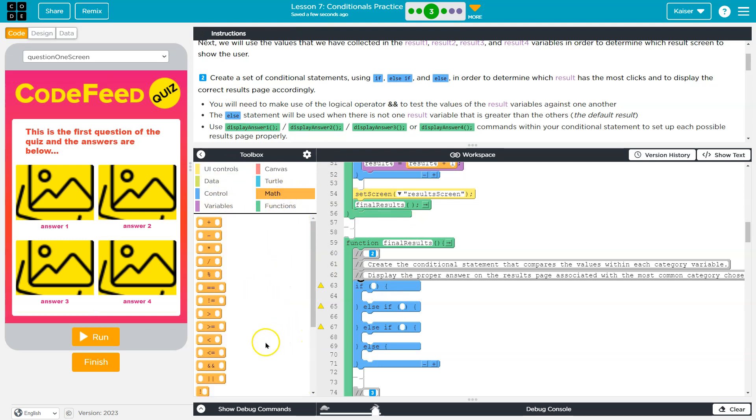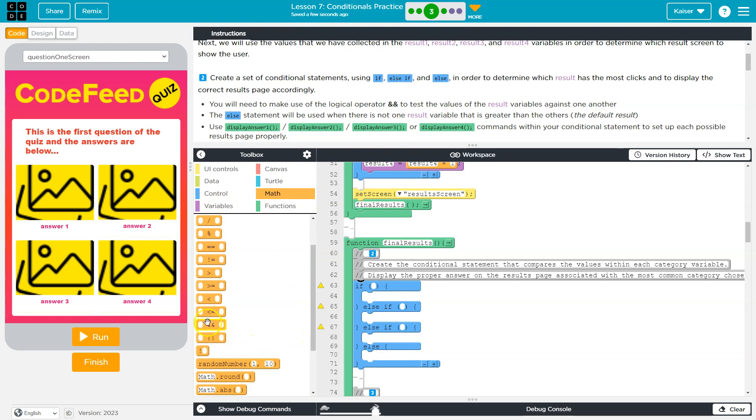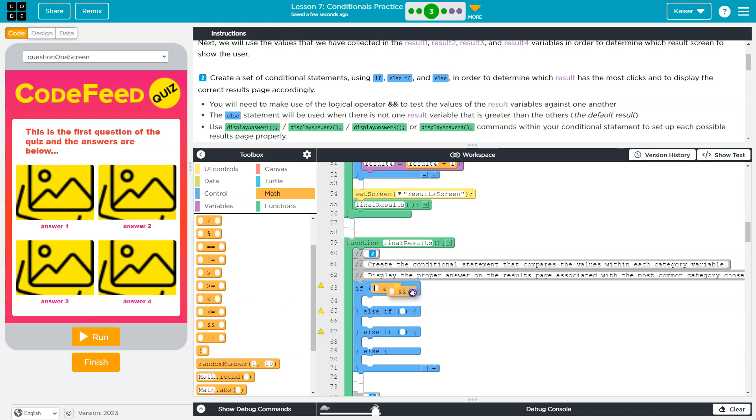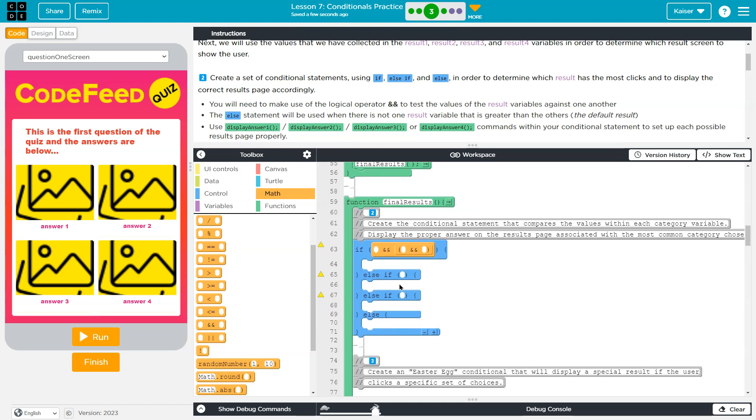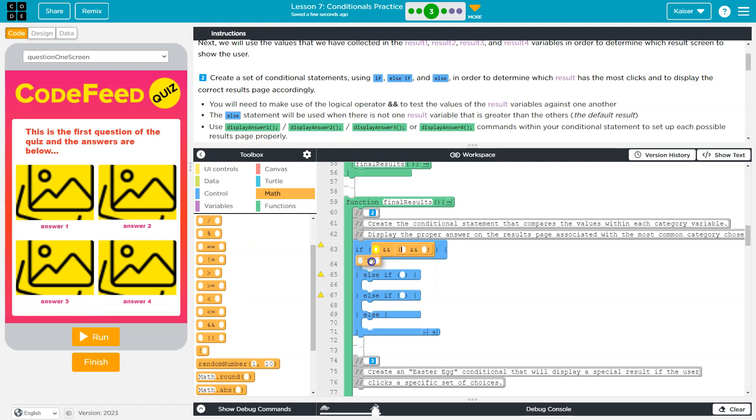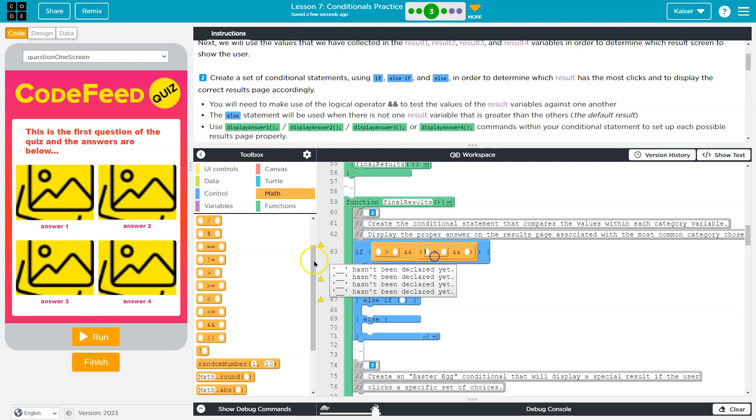And I'm first going to throw down some ANDs. Because I want to know if result one is the greatest value. But I don't want to just know if it's greater than result two. I also need to know if it's greater than result three, and if it's greater than result four. So, I'm going to do greater than.